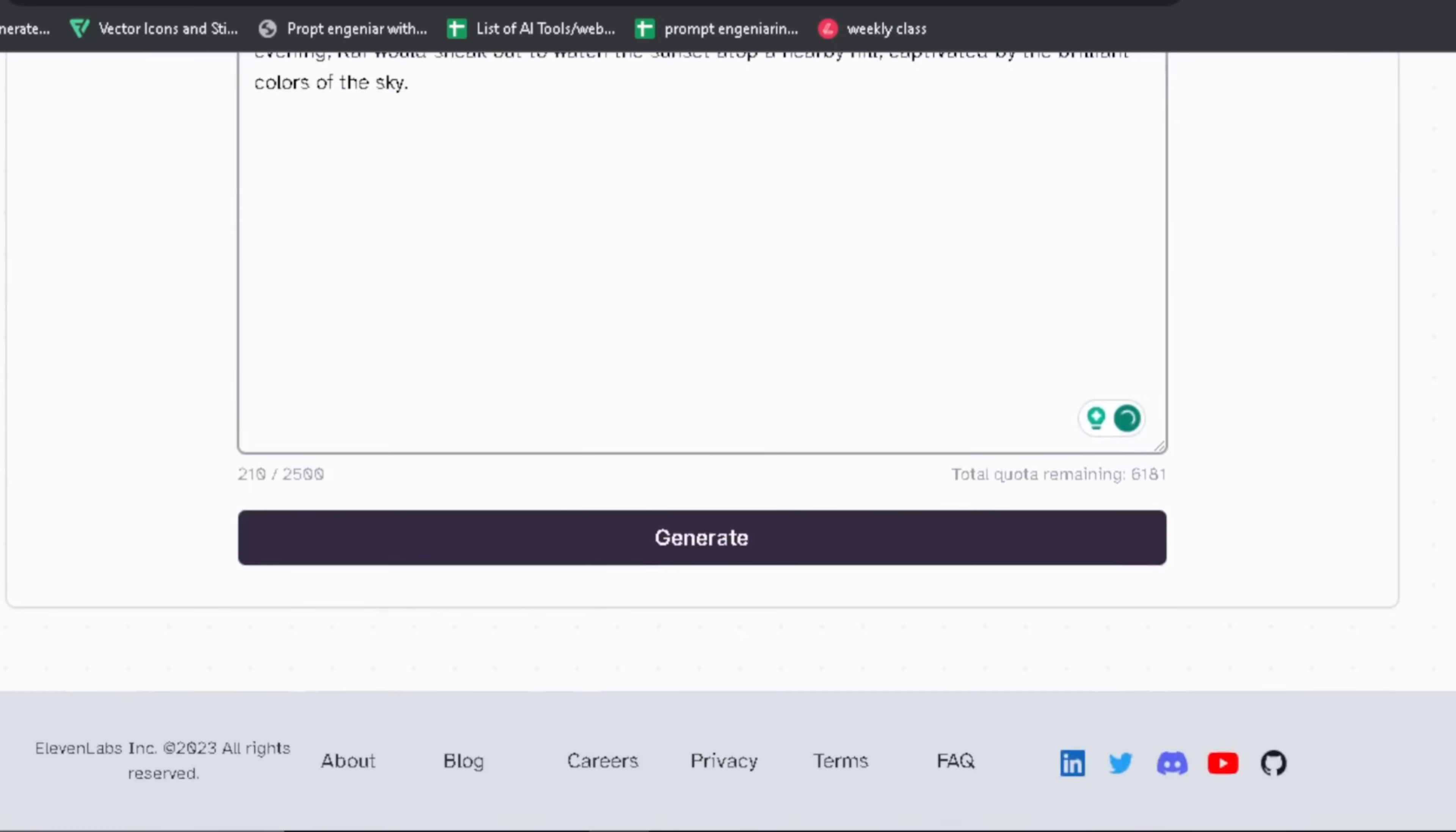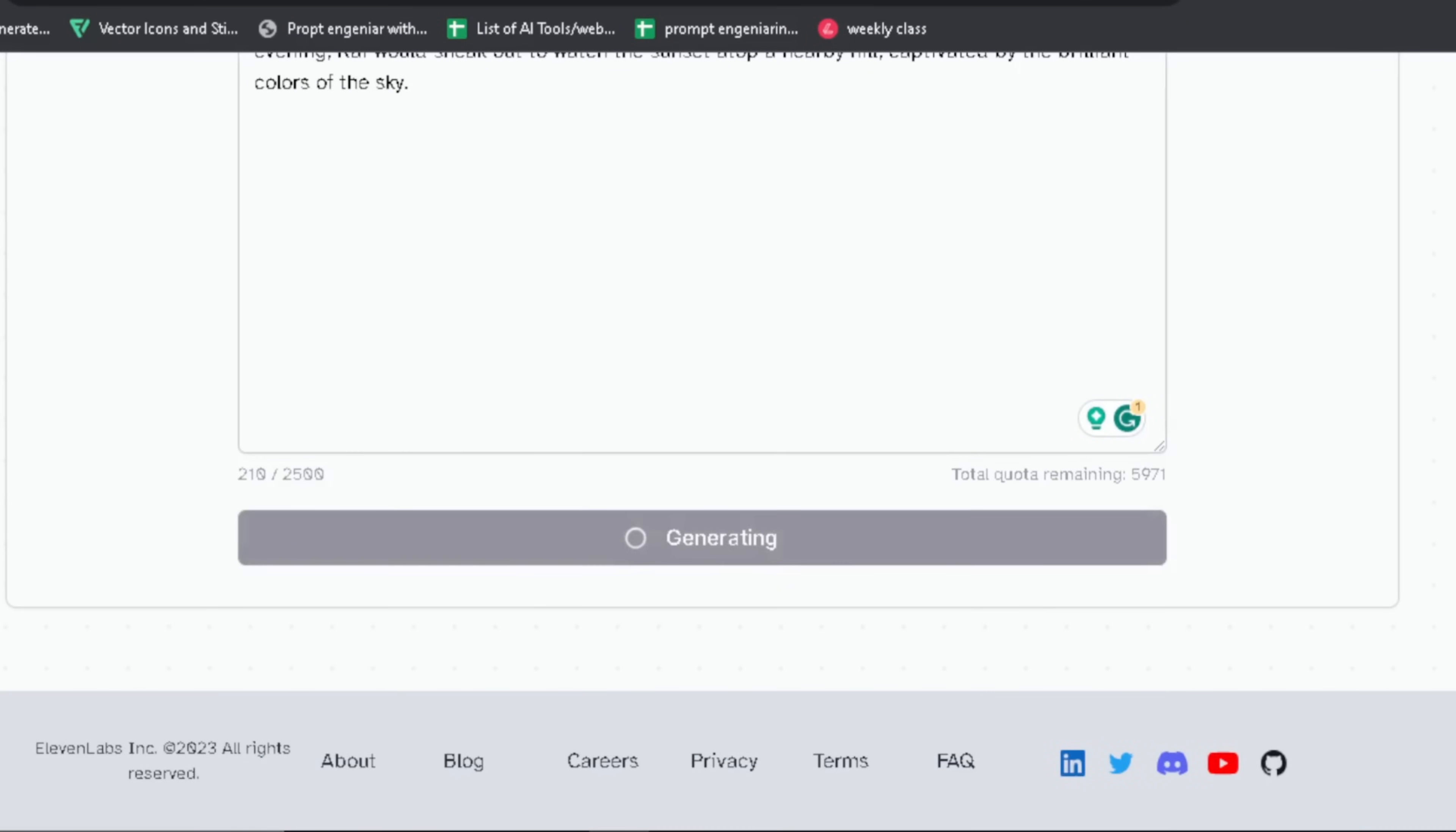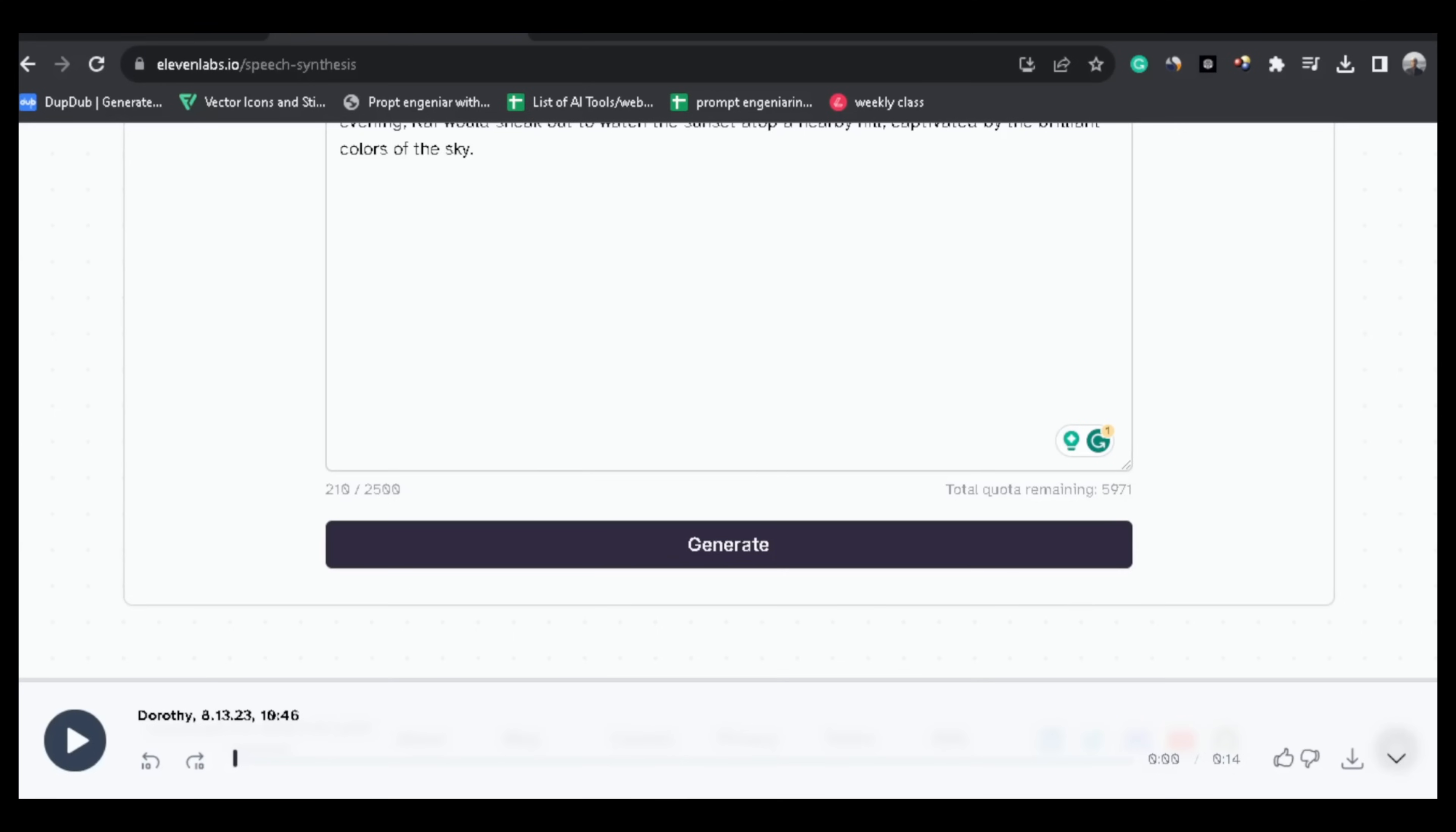Now click on generate, and it will be generated in just one minute.